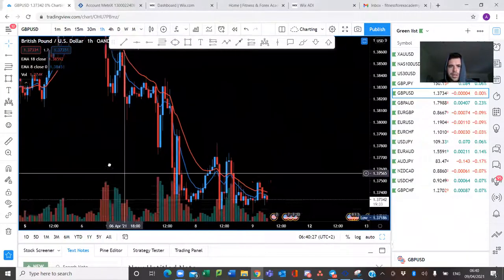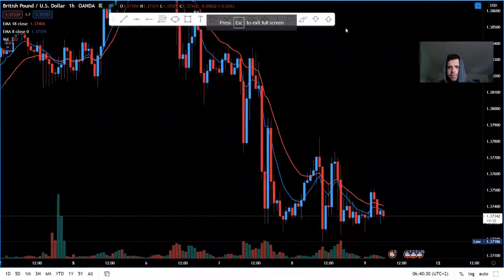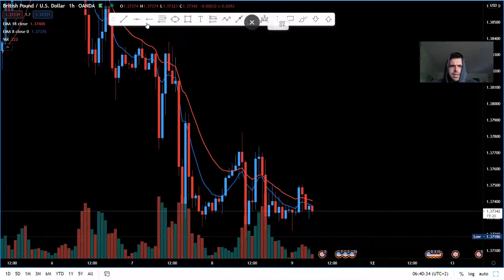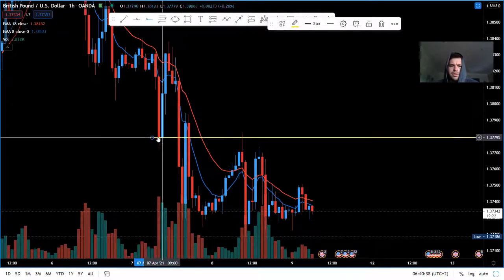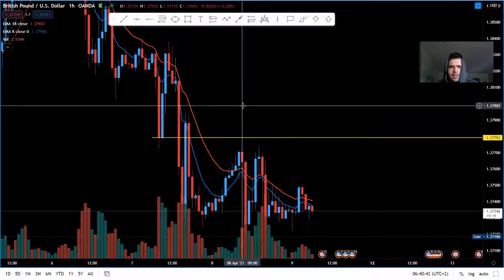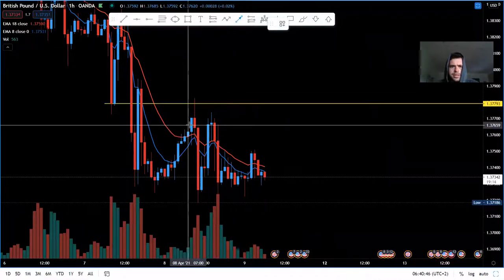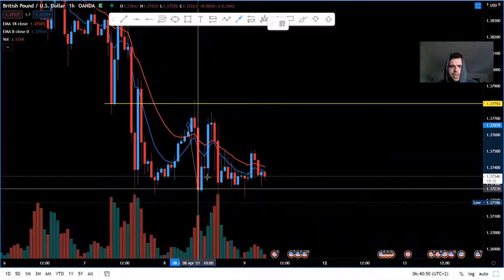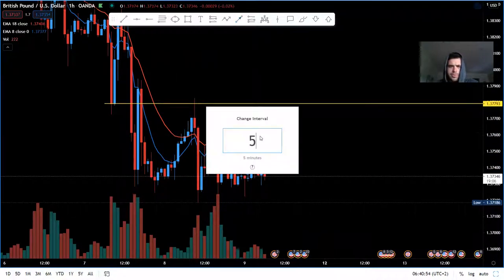Okay, so this is our GBP/USD trade breakdown which we took yesterday morning. I sent out our levels — we can see we have a strong support and resistance area. I was waiting for price to give us a reversal over here, and then we sold it down to Asia's low. That's what we did. Let's go through the five-minute chart.